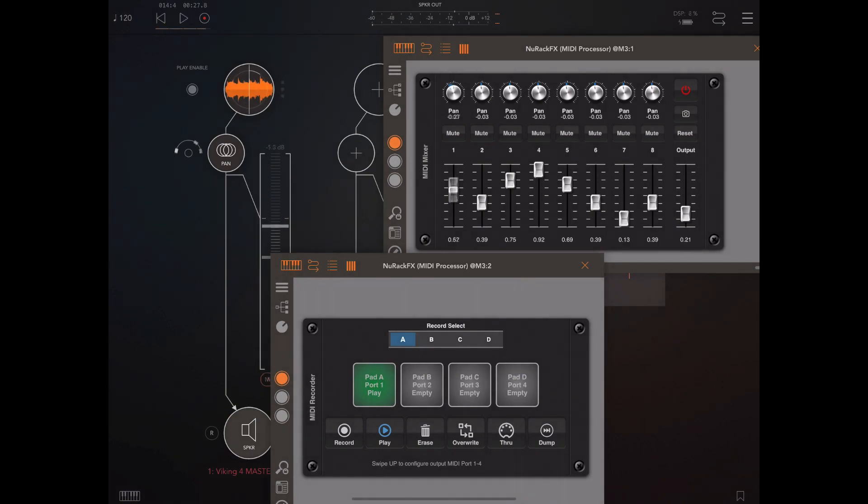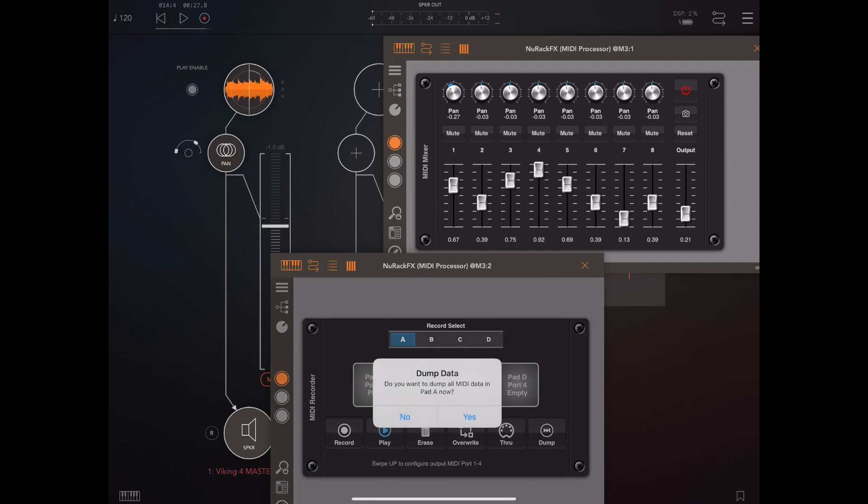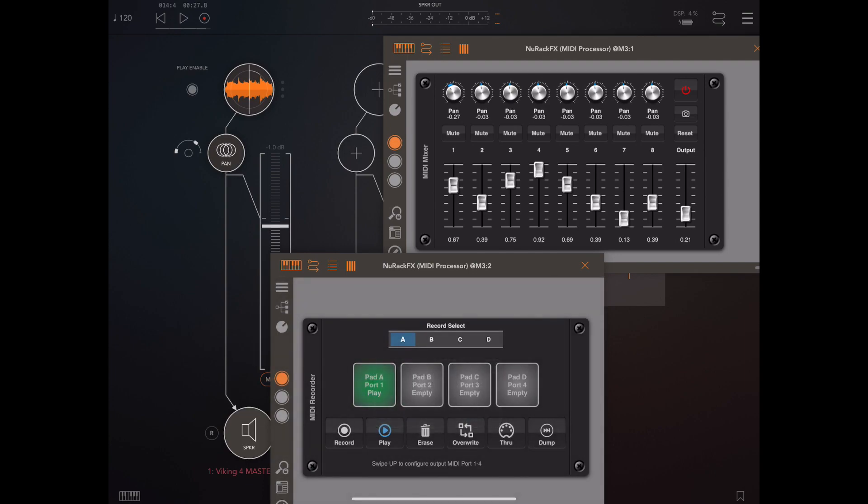Now anyone that's used the previous version of MIDI recorder will have noticed there's an extra button at the end there called dump. Now if I press this dump button it will actually send all the MIDI data within that recorded buffer instantly without the host transport needed to be running.